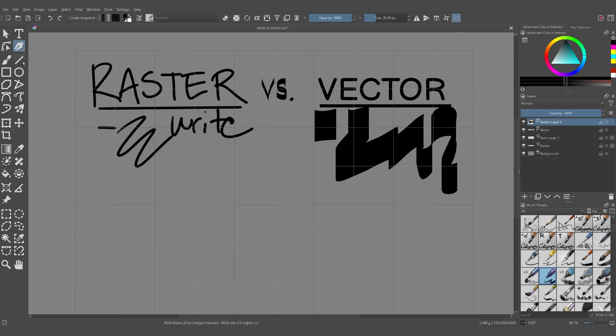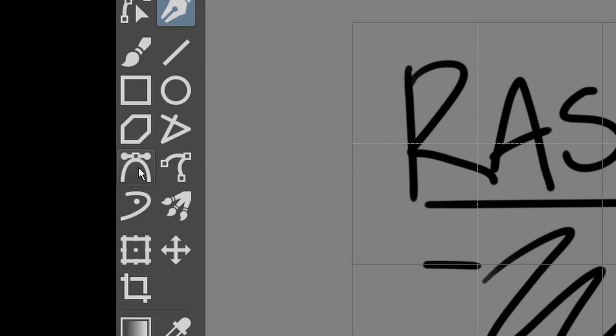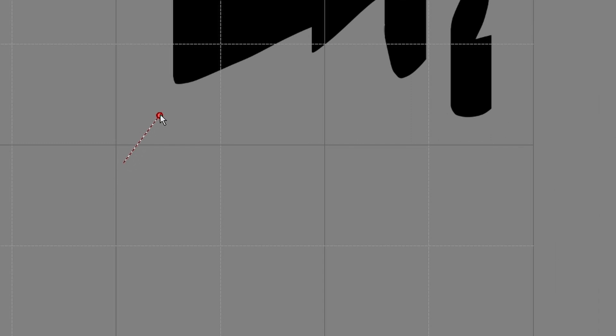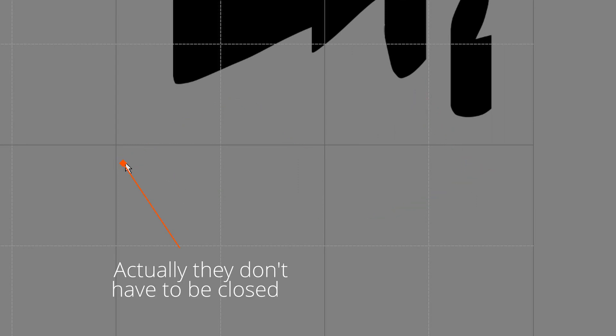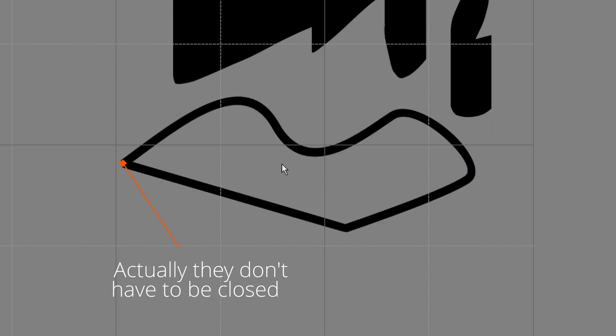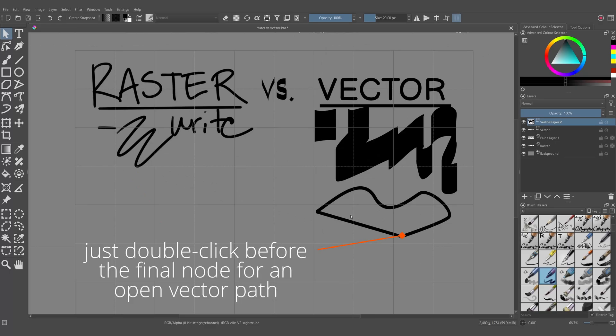For the most part, when using vectors, you're going to be using probably the bezier tool. This will let you draw lines with handles that you can directly manipulate and create closed loops with.